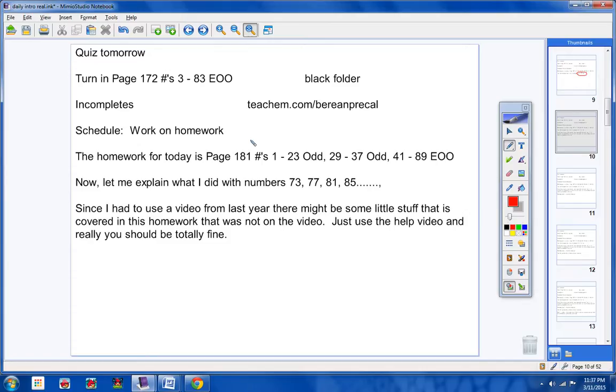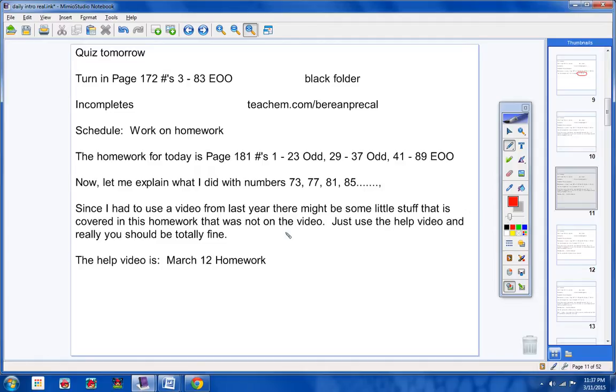So since I had to use a video from last year, there might be some little stuff that is covered in this homework that was not in the video. There might not be, but if there is, use the help video and you really should be totally fine.